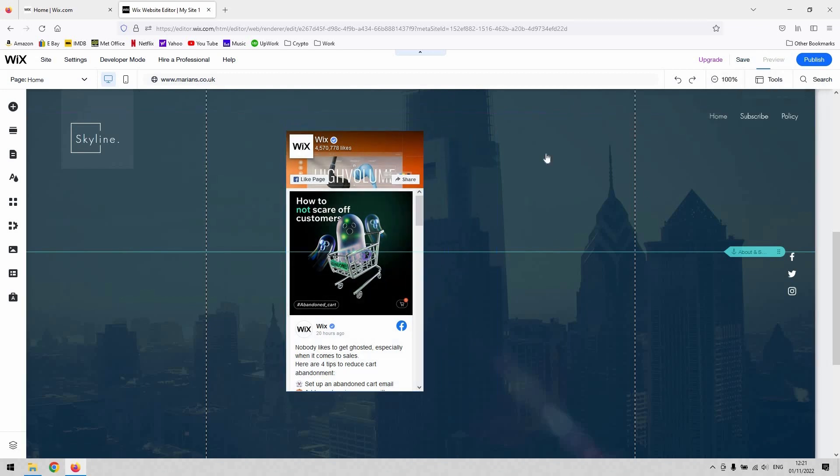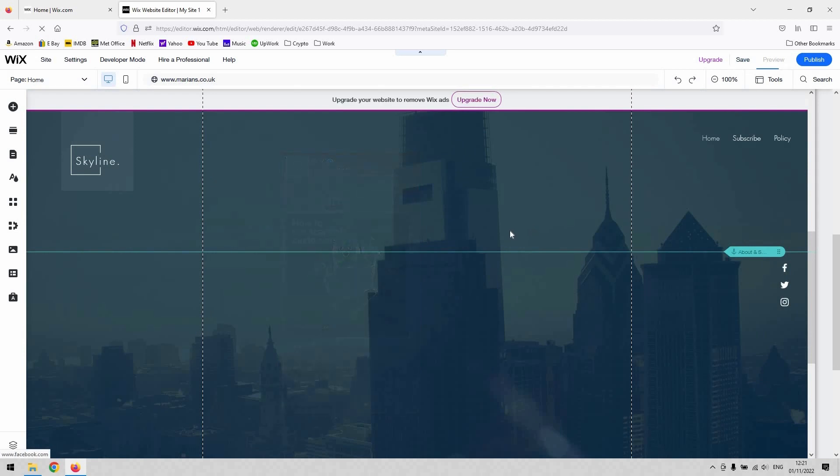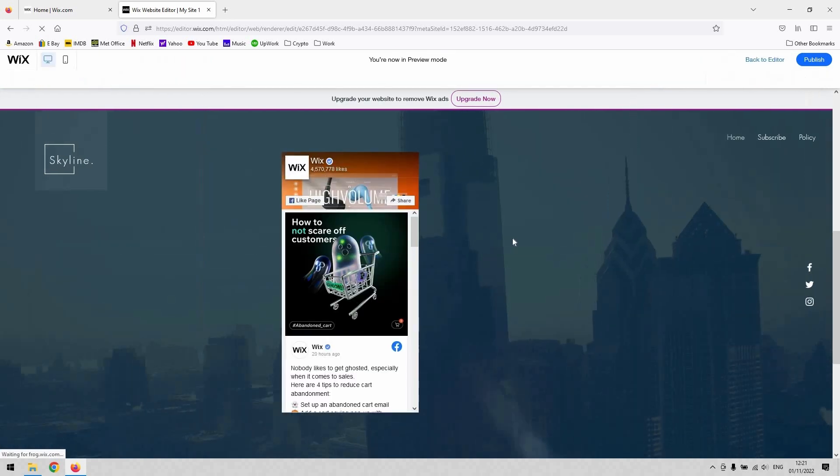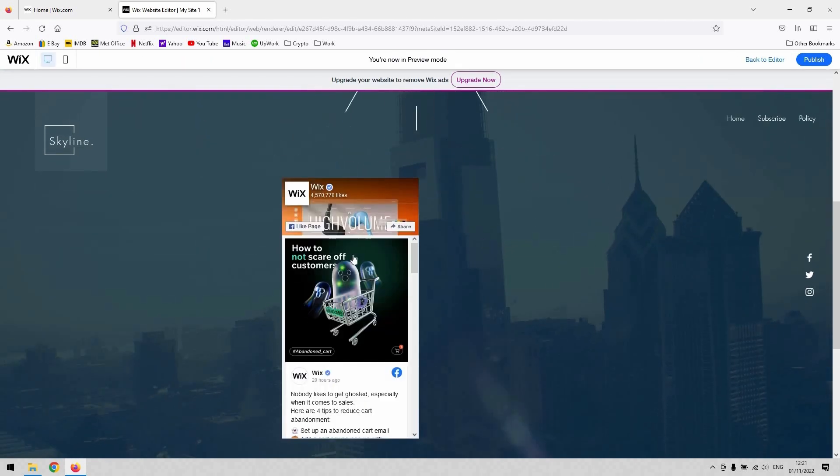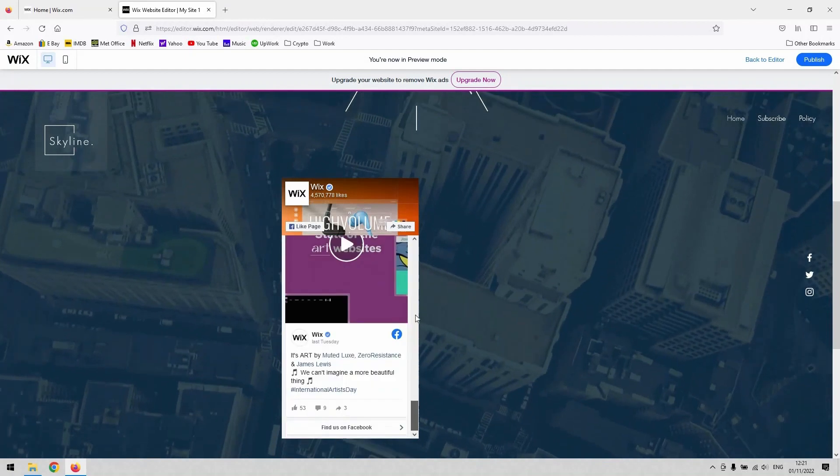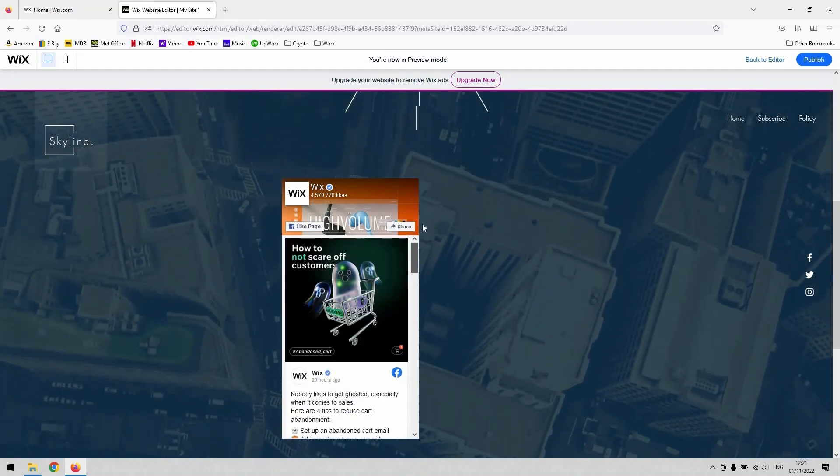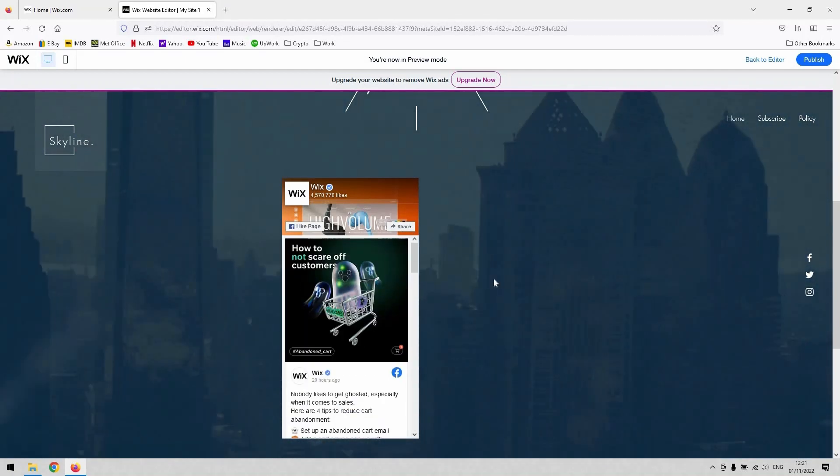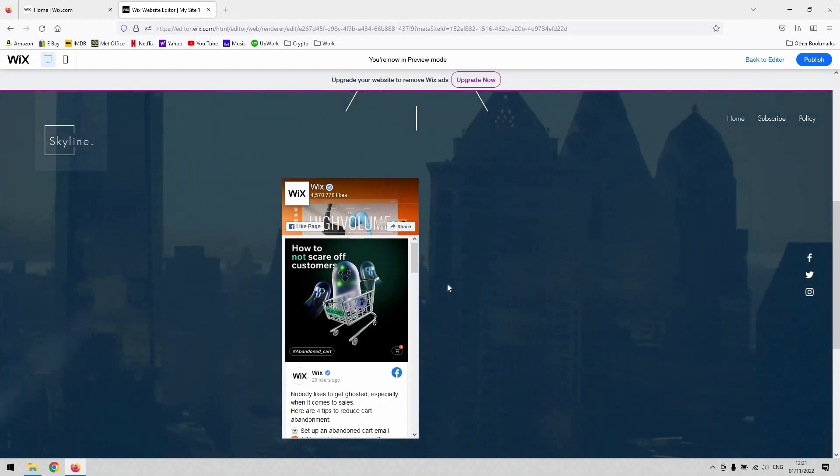If we click preview, just to give you an idea of what it looks like, you can see a scrollable live newsfeed which will update automatically every time your Facebook page does.